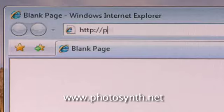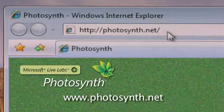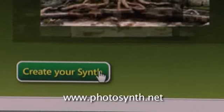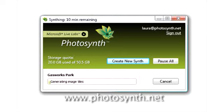Just go to the Photosynth website. It's fast, easy and free. Then you click here and a window will open asking you to create a synth. Then add your photos, hit the synth button and there you have it.